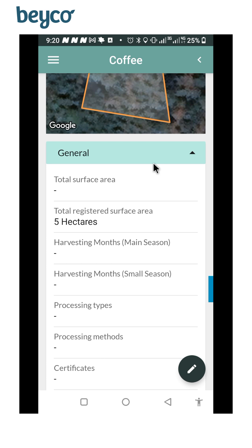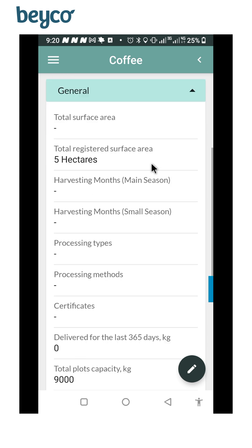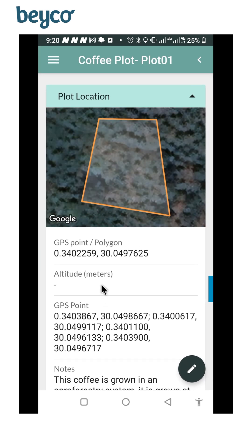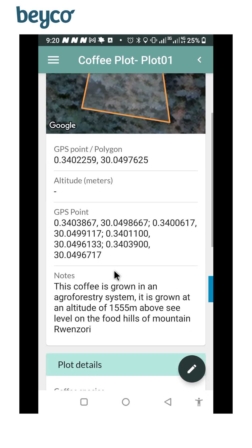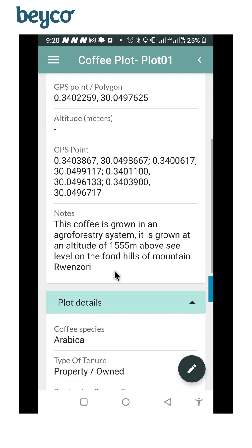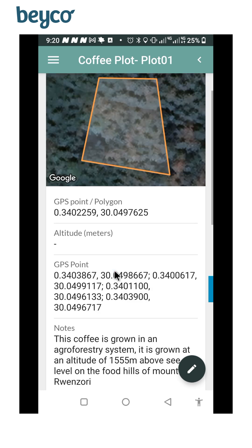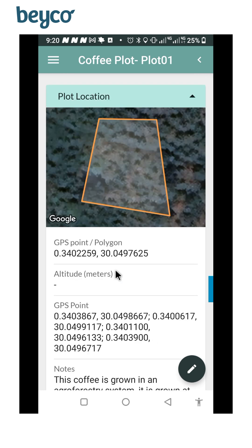So this is how you work after working in the offline mode. You can still click here on 'See Plot' and you see the GPS polygons right here. You will see the details of your coffee plot and whatever is said about it.